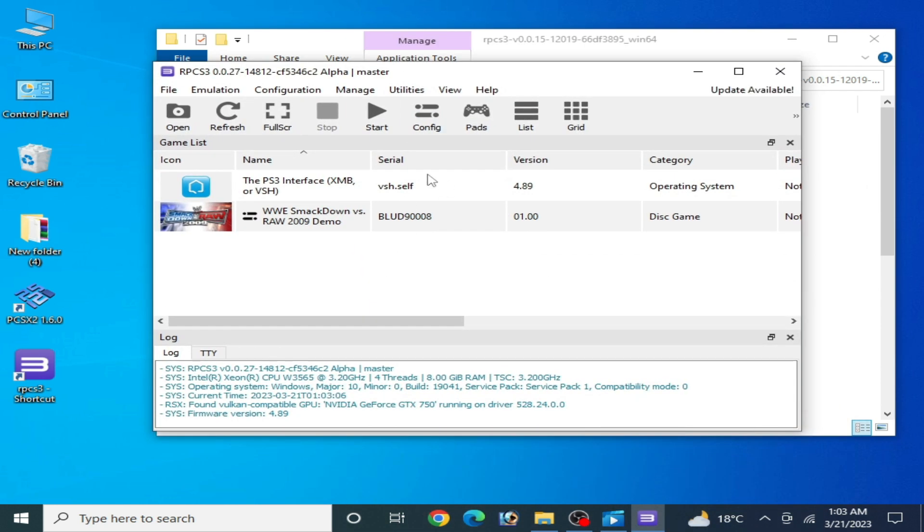And it's done. As you can see, the error has been fixed for RPCS3. So I hope you like this video. If you like it, please subscribe and like my video. Thanks for watching, see you in the next video guys. Bye bye.